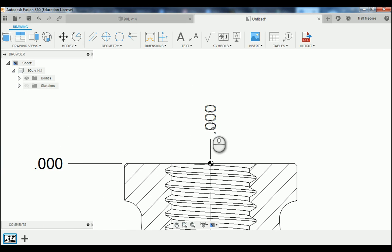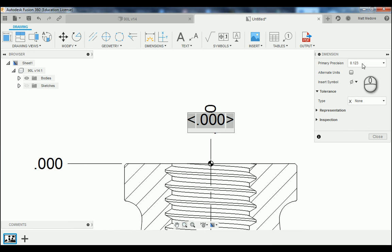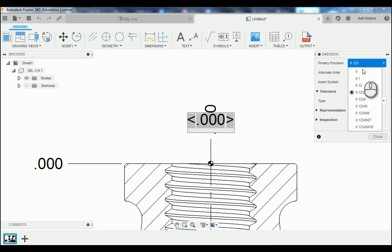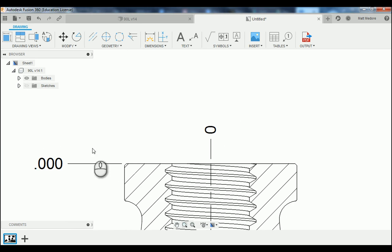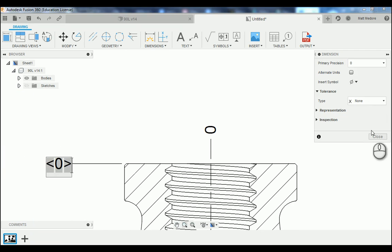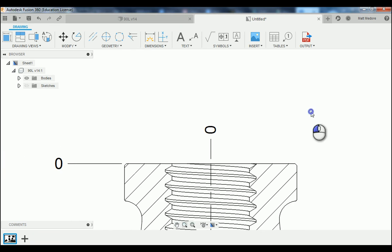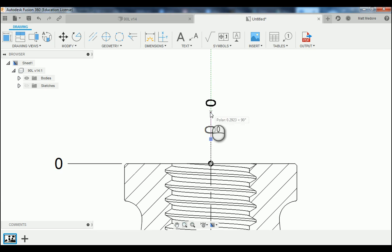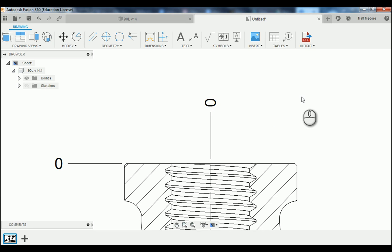Notice when we do this our zero locations have changed. To change it to read just zero, we're going to double left click on it and change our primary precision to read zero. We'll repeat that on the other one and drag the dimension line up a little bit.